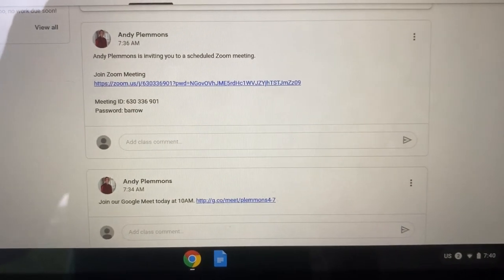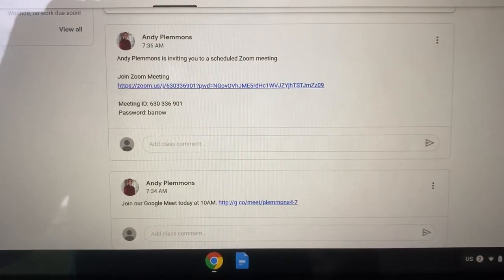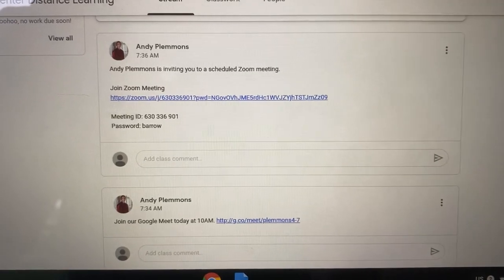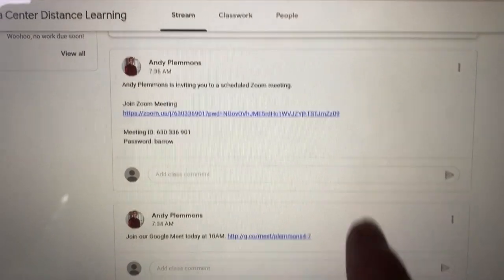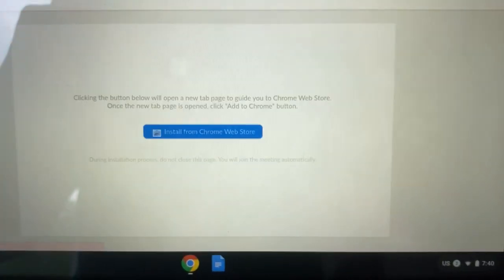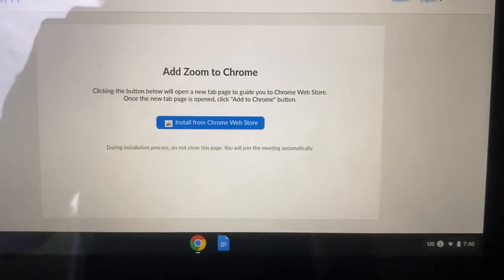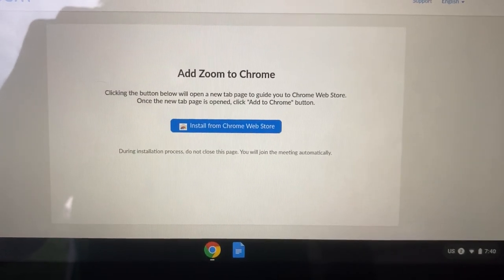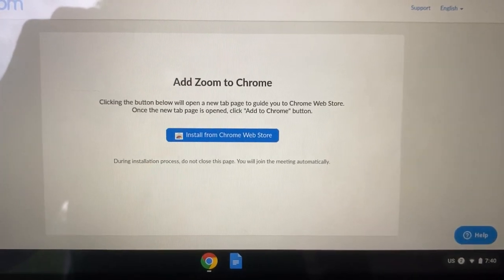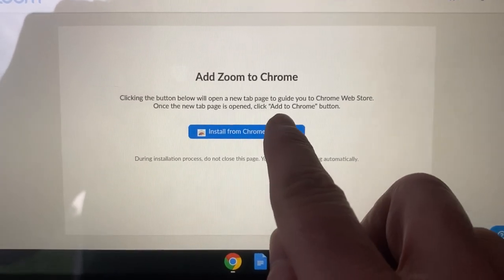When students receive the link, whether it's in Google Classroom or email or another means, they click on the Zoom link and the first thing it's going to take them to is a screen that asks them to install the Zoom app from the web store, so you just touch this button.